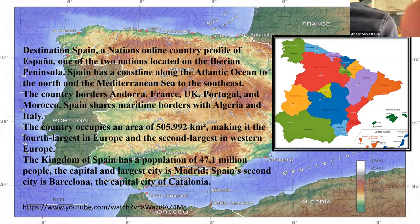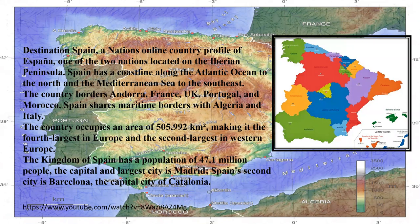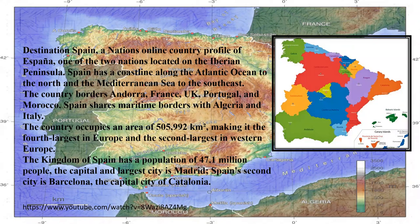Destination Spain — a country profile of España, one of the two nations located on the Iberian Peninsula. Spain has coastline along the Atlantic Ocean to the north and the Mediterranean Sea to the south. The country shares borders with Andorra, France, UK, Portugal, and Morocco.